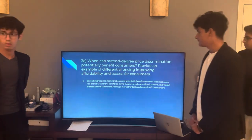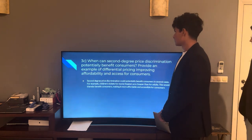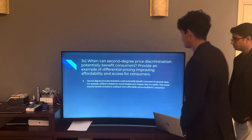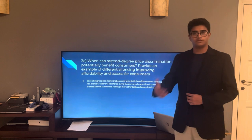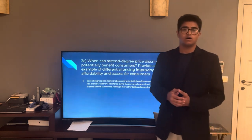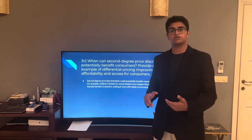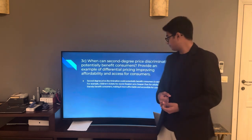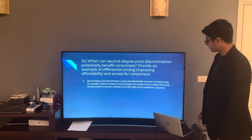3C: When can second-degree price discrimination potentially benefit consumers? Provide an example of differential pricing improving affordability and access. A specific example is movie theaters, where customers are charged different prices — for example, children are able to pay less while adults pay more. This increases affordability and accessibility for consumers.